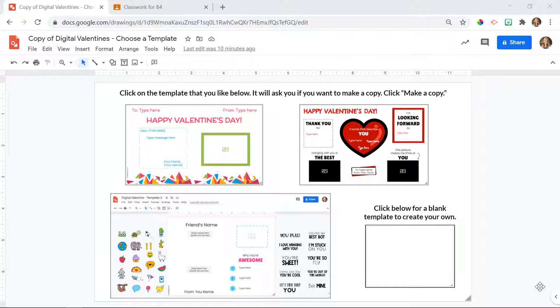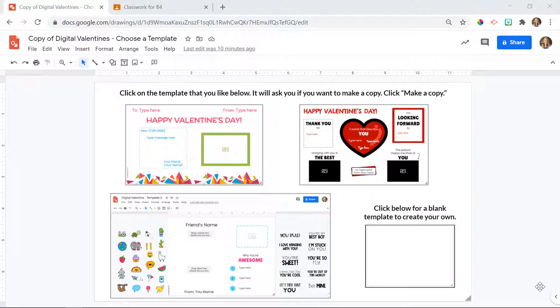There are two ways to share these digital valentines with your students and it all depends on what your school district blocks and what they allow students to access. I'm going to show you two different ways and one of them will be the best for you.